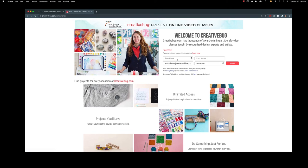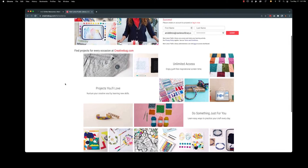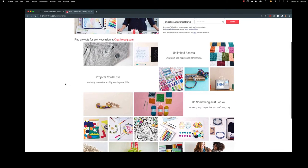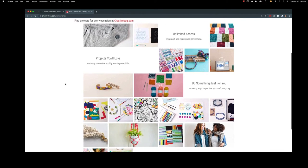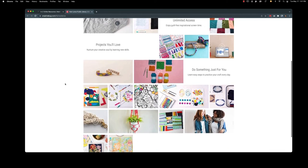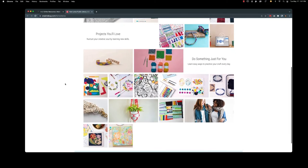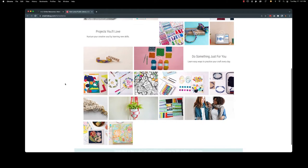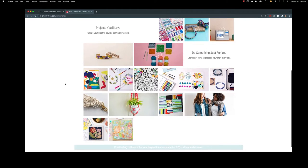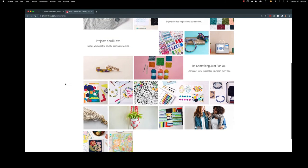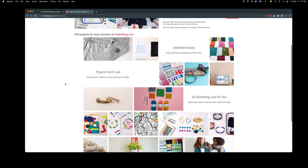So welcome to Creative Bug. Creative Bug is actually owned by Joann. So if you scroll down a bit you will see all sorts of making and crafting projects. Paper, fiber, beading, just everything that you can think of.